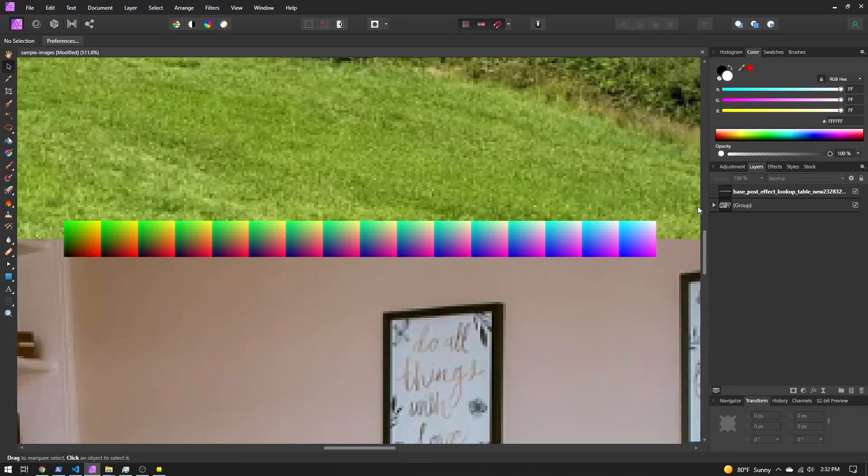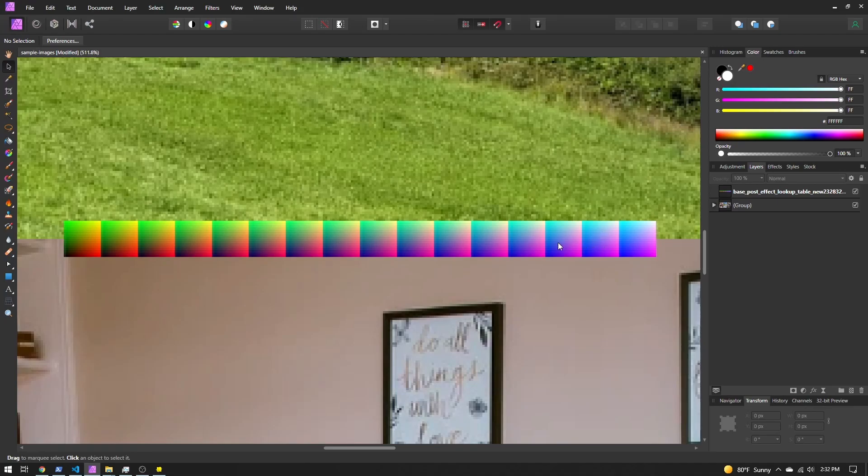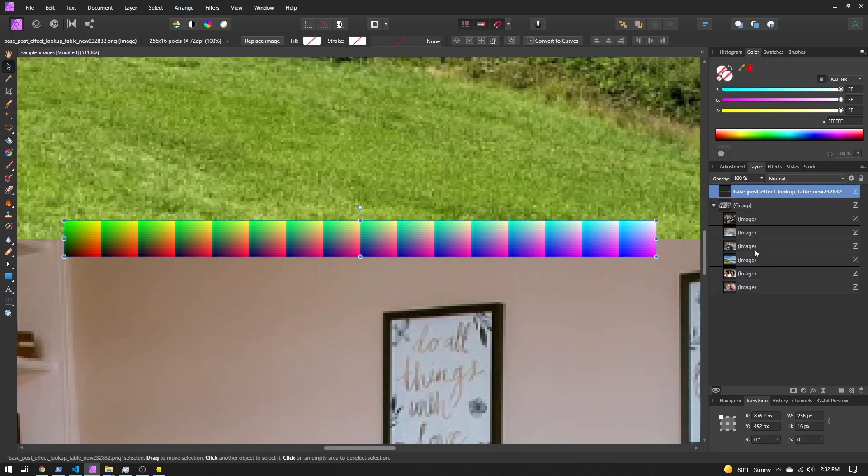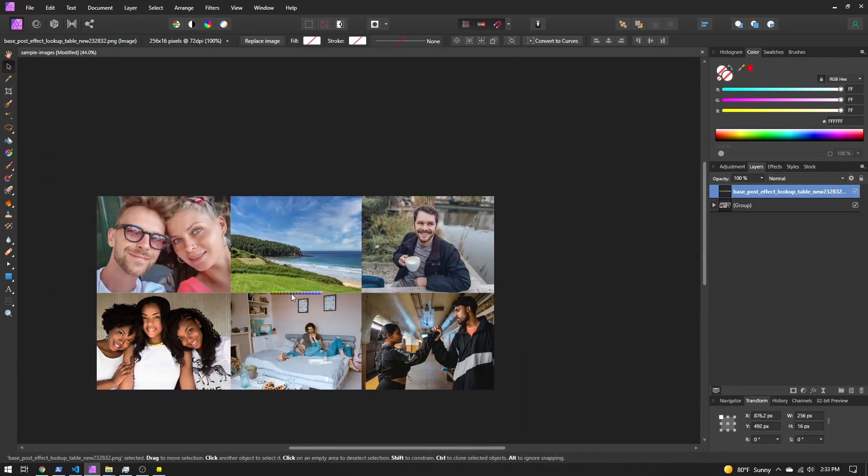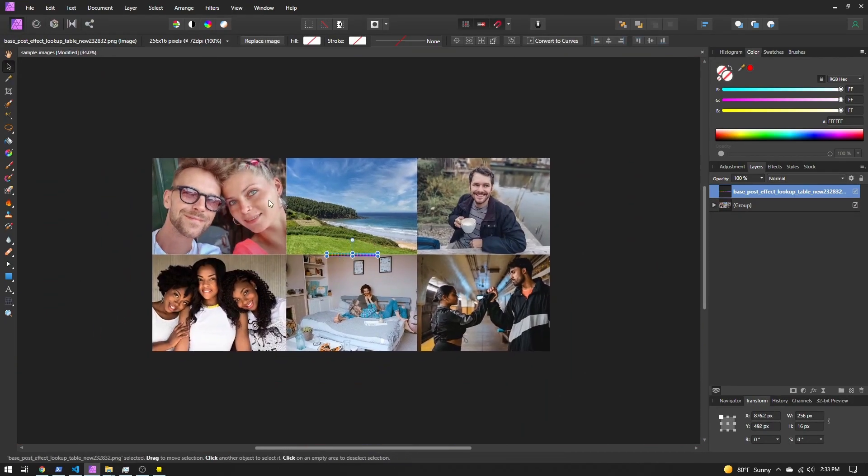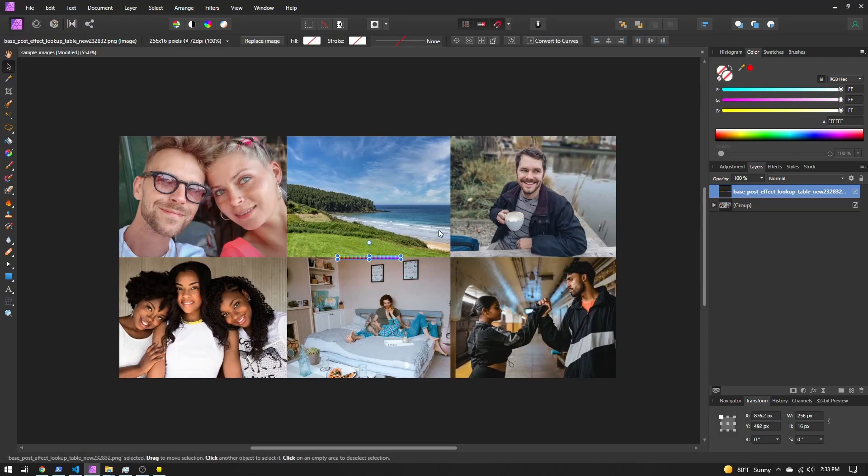So here I've just opened it as a new layer. I have my base lookup table just as its own layer here, and then I just group the rest of my images here. We'll be able to see what those adjustments are doing with all the sample images. Then when we're done, we'll export just this lookup table with our changes applied.